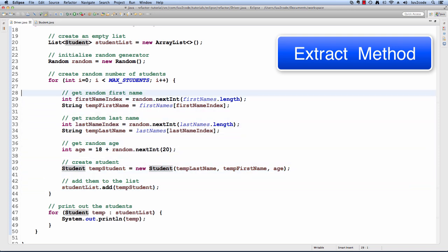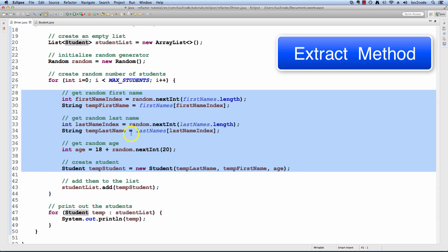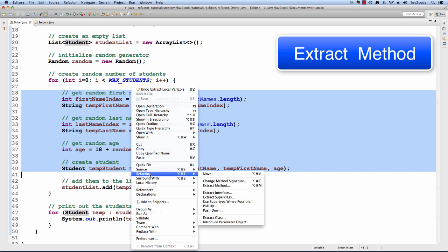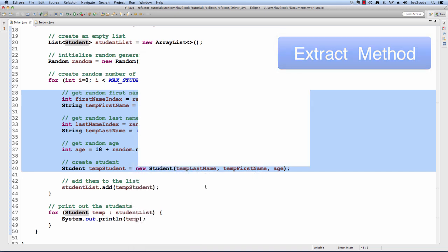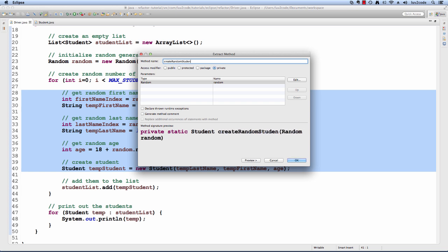What I'd like to do is take this code and move it into a separate method just to make the code more modular and easier to read. I can highlight this section of code, right click and say refactor, extract method. Now I can give the name of the method that I want to use. Here I'll call the method createRandomStudent and notice how the method will automatically pass in that random number generator that we need.